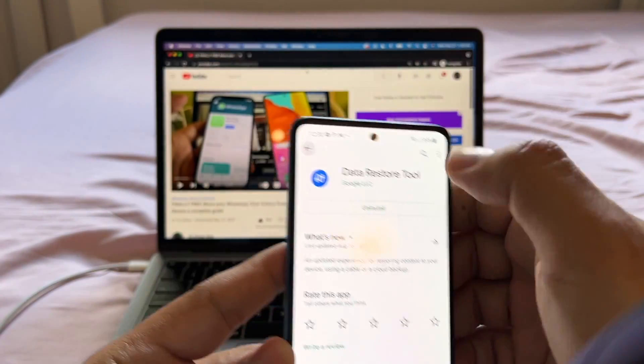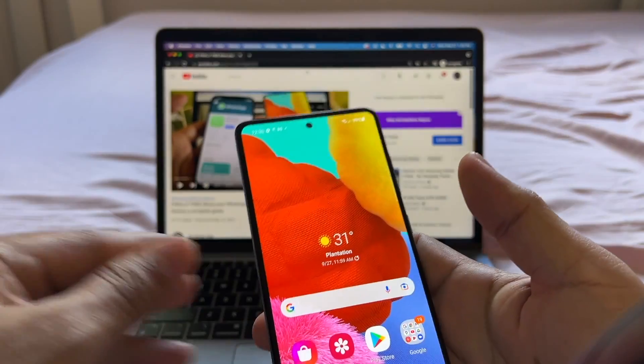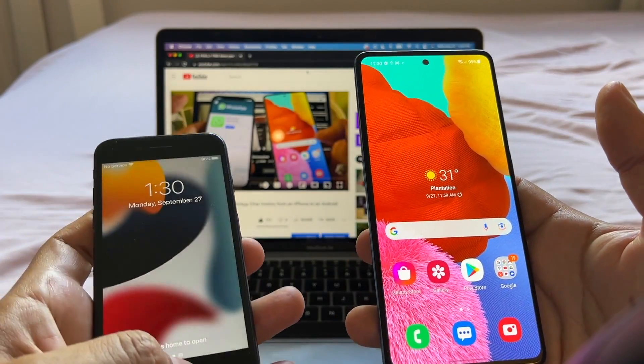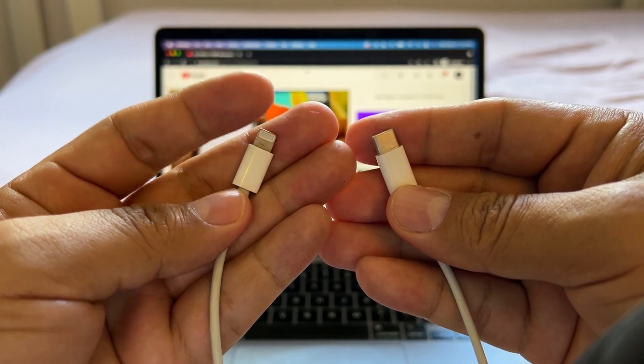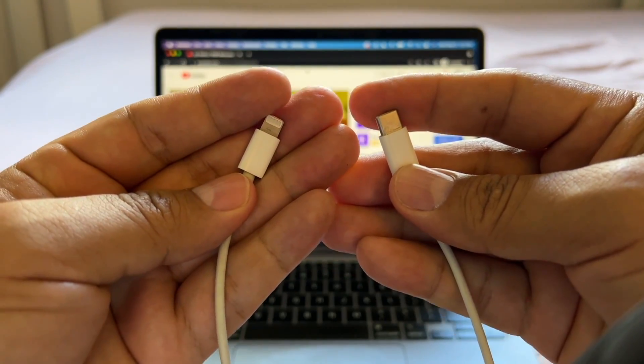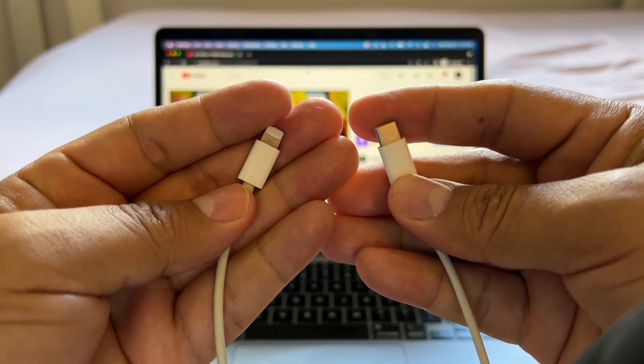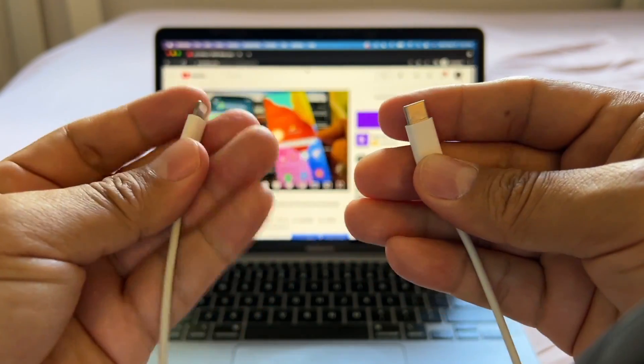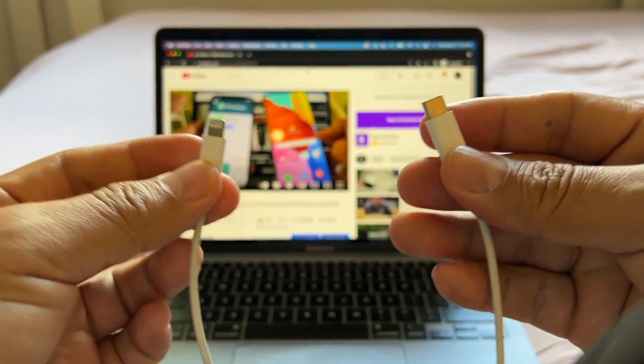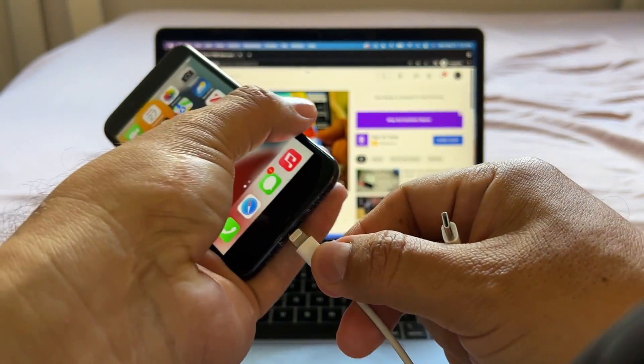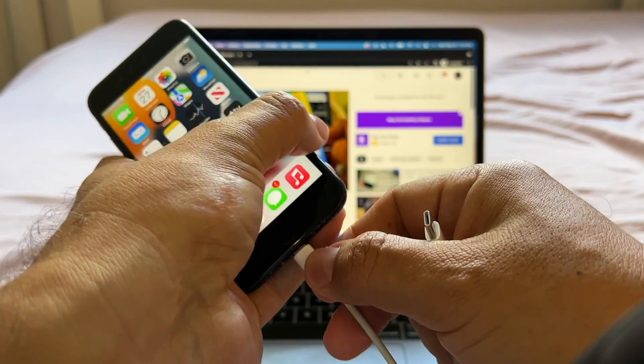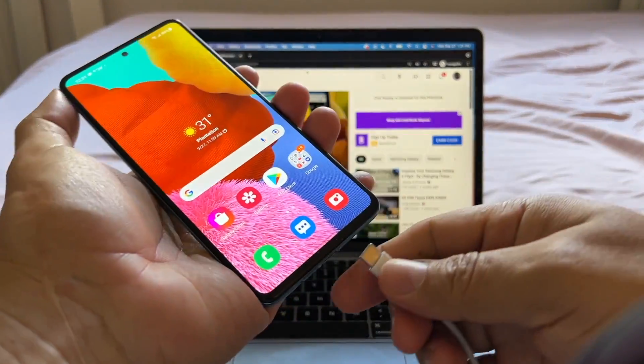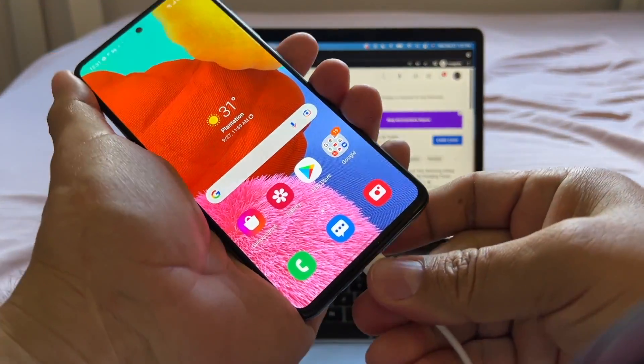So once we have that out of our way, we can start the process. You're going to need a special cable that goes from Lightning to USB-C. I'm going to put a link in the description where you can buy it at Amazon. I think it costs $10. And you're going to plug the iPhone on one side, and on the other side, you're going to plug the Android.